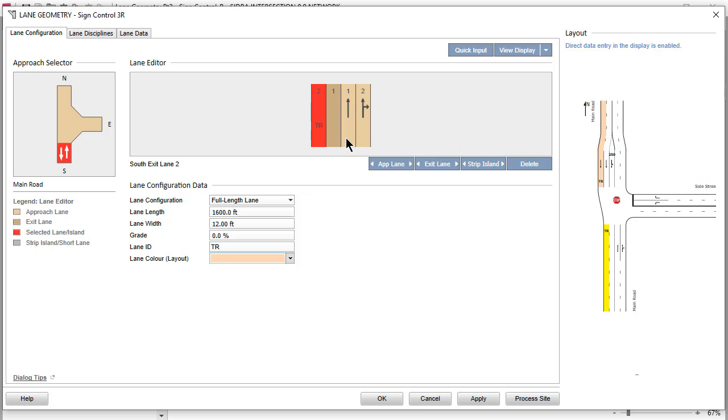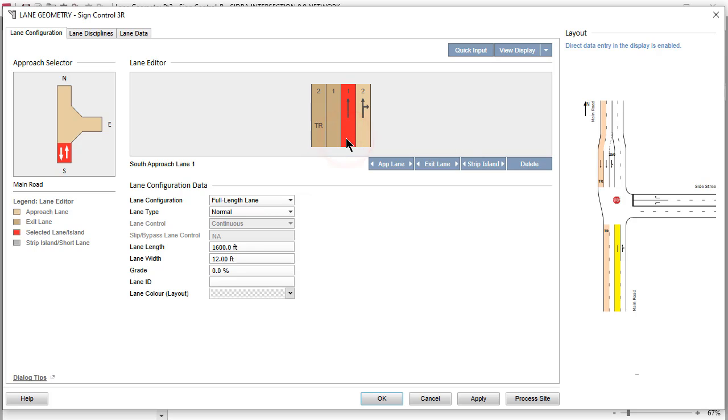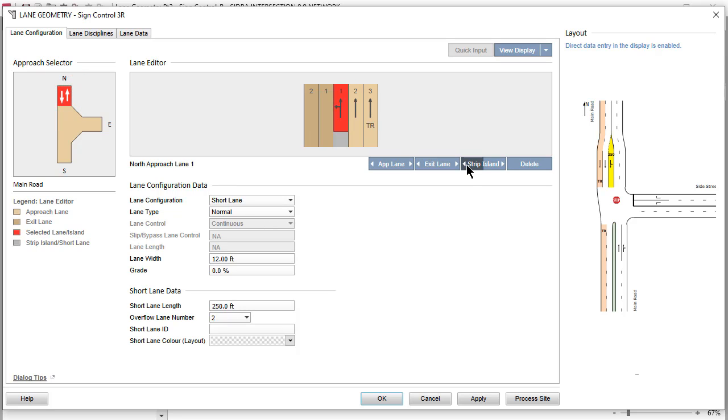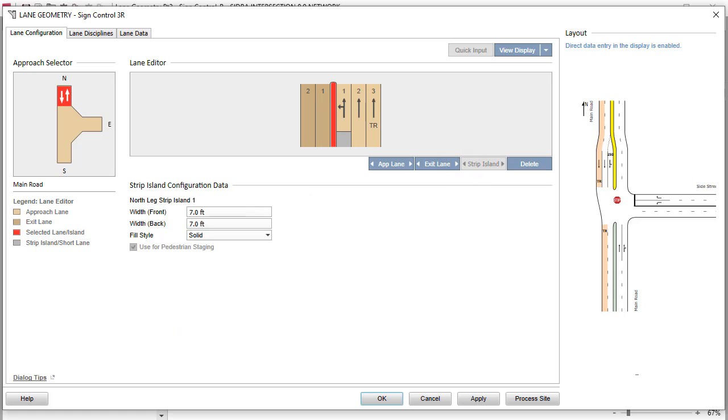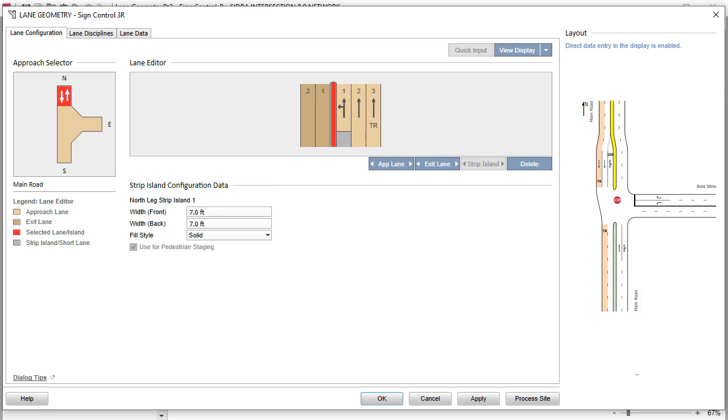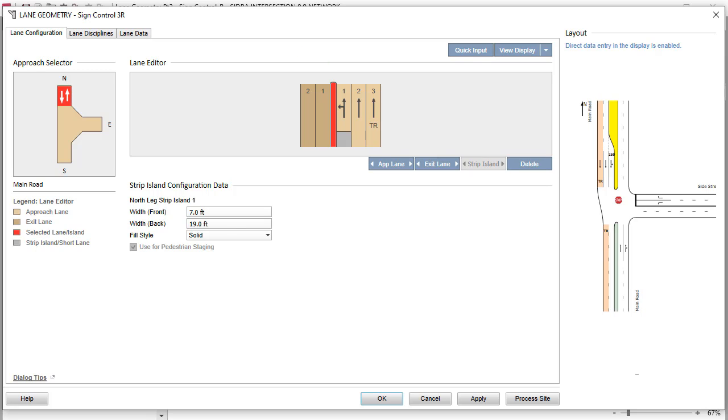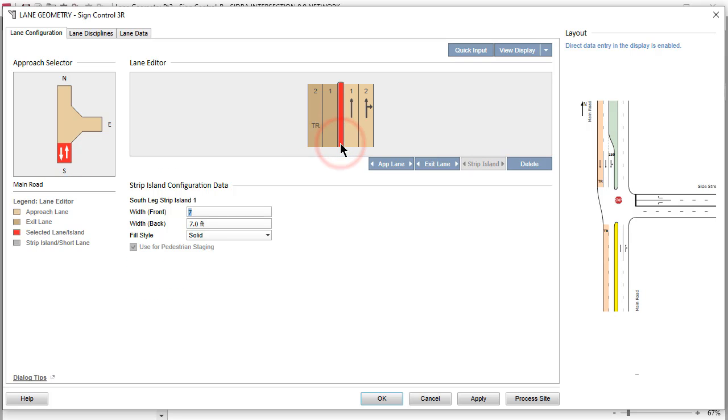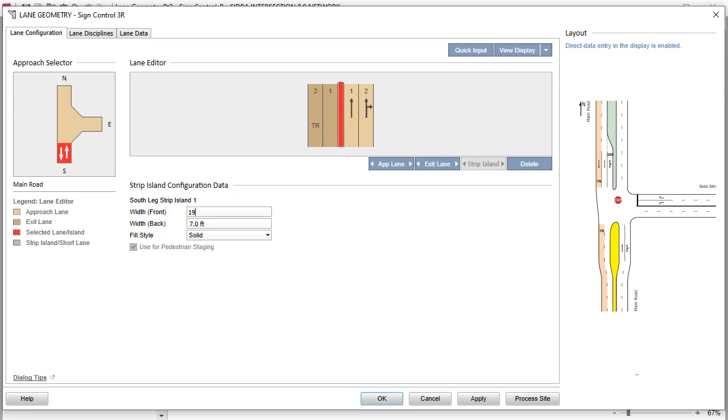Let's add strip islands between the exit and approach lanes on the North and South Legs. On the South Leg, select Approach Lane 1 and click the left arrow on the Strip Island command button to add a strip island. On the North Leg, select Approach Lane 1 and click the left arrow on the Strip Island command button. Now, let's change the Strip Island configuration data. Select the Strip Island on the North Leg and increase the back width. Select the Strip Island on the South Leg and increase both the front width and back width.